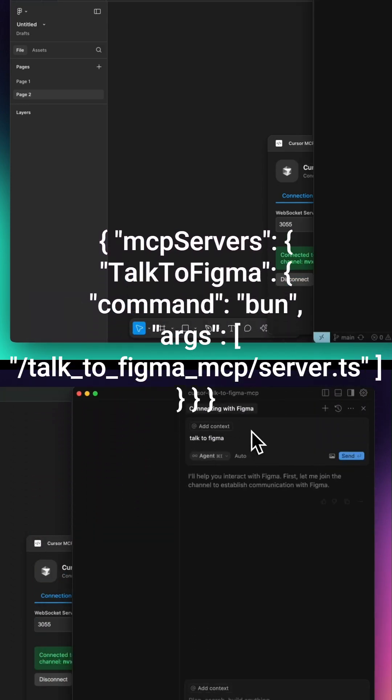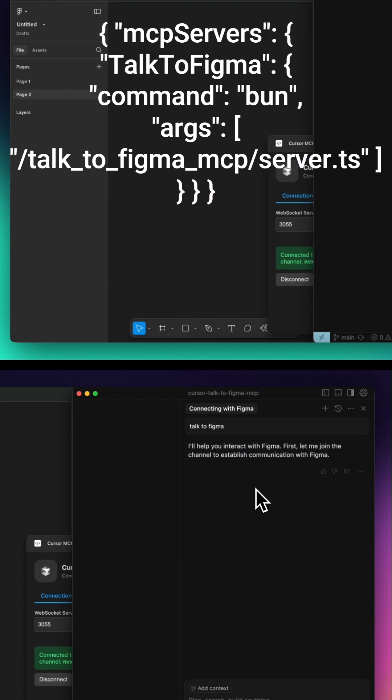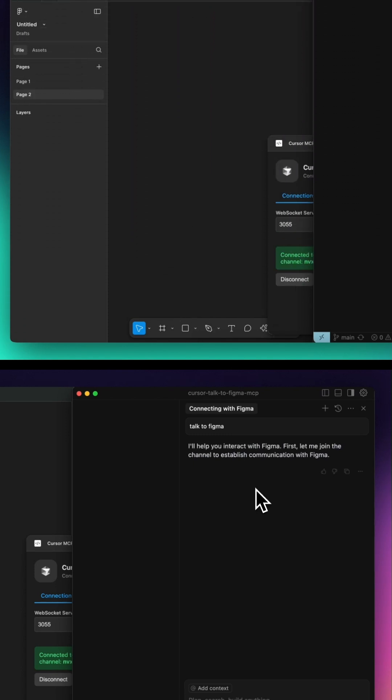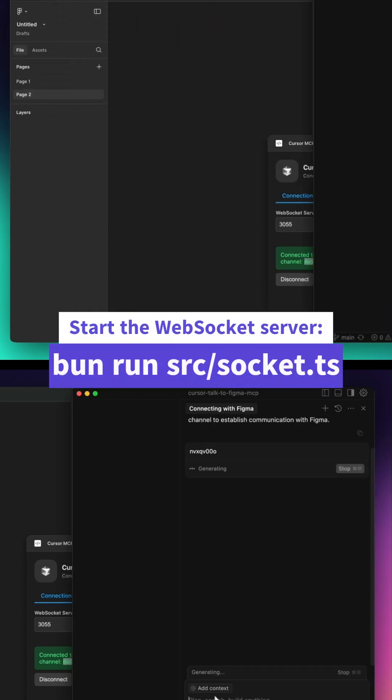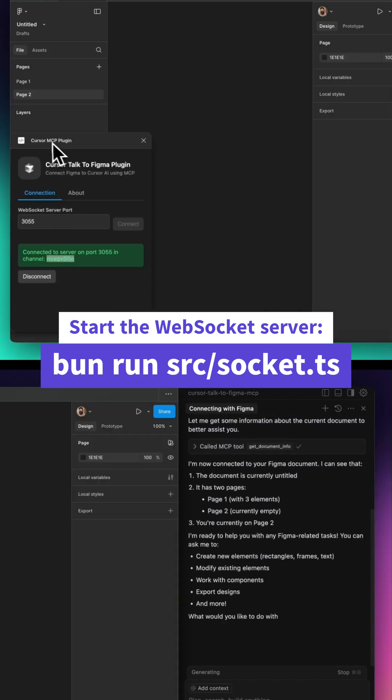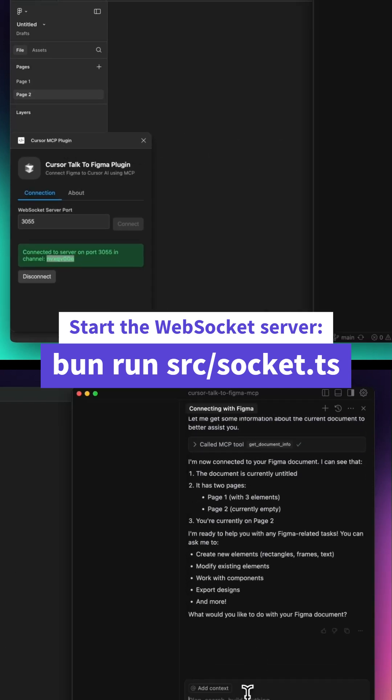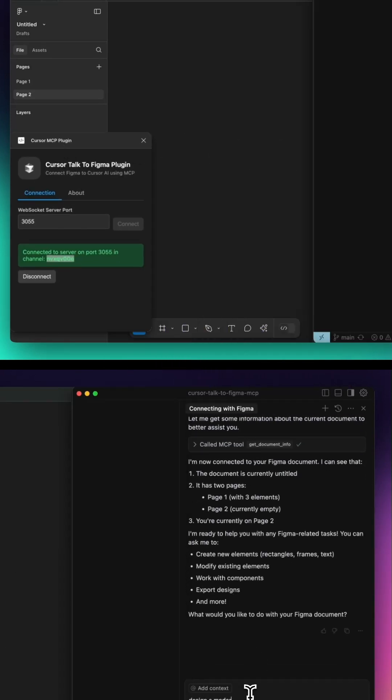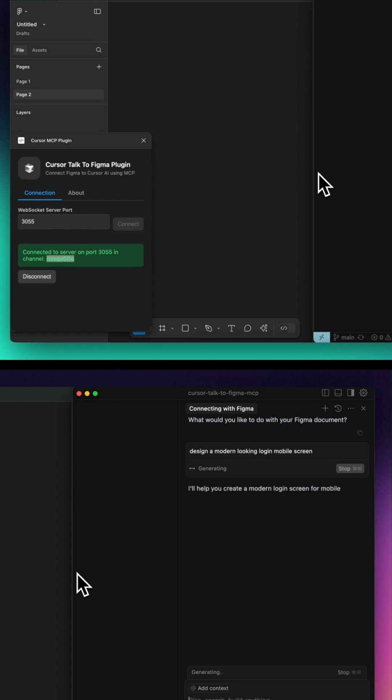Once everything is set up, launching the WebSocket server will establish a direct connection, allowing Cursor to communicate with Figma in real-time. Now, let's bring Figma into the mix.